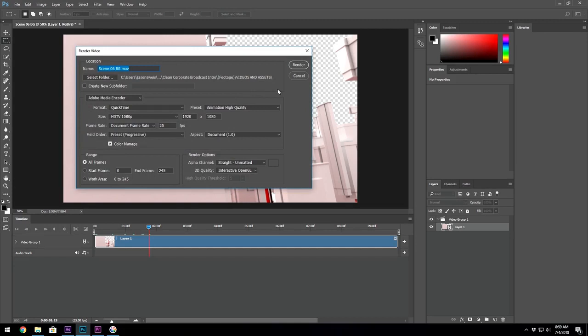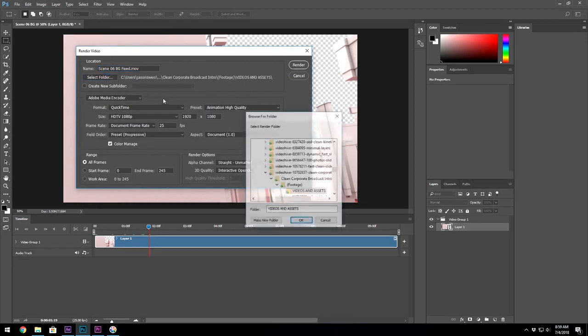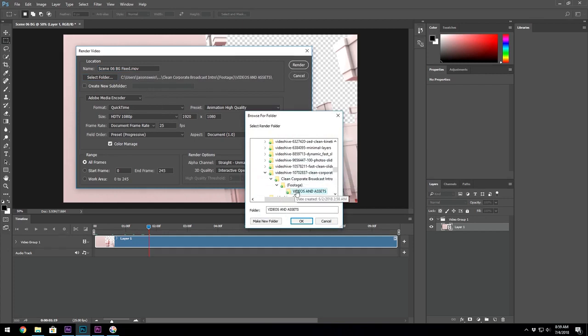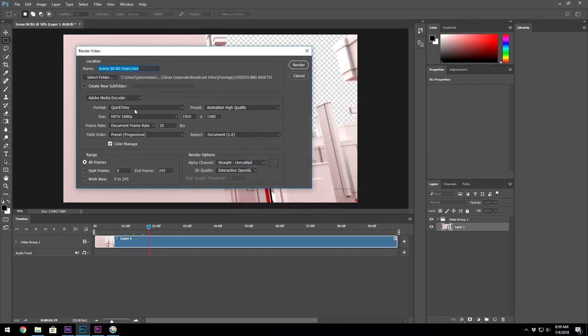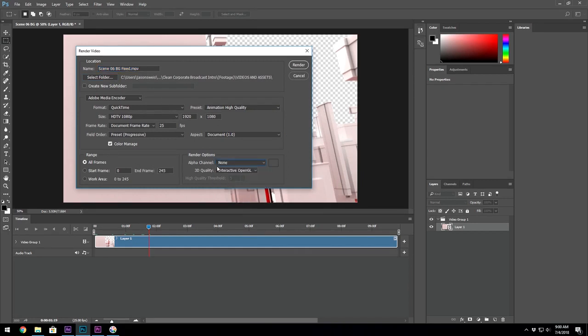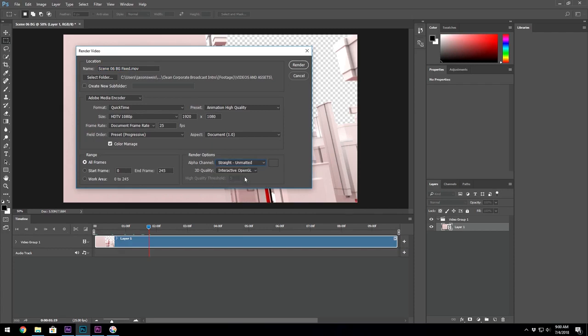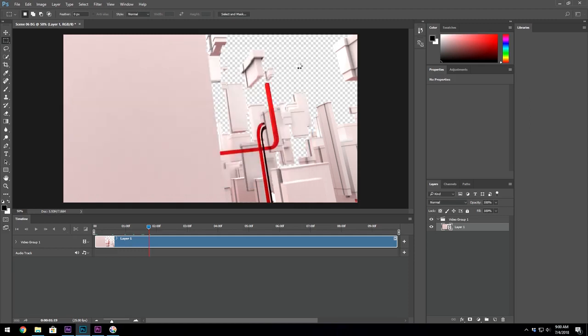These are the settings I use. Keep the name the same. Maybe I'll just put 'fixed.' Select a folder. Keep it in that same folder. All these settings are the same as the original file. The one thing to make sure you check is the default here for render options alpha channel is none. I need the alpha channel so I'll go to Straight Unmatted and then I'll hit render.